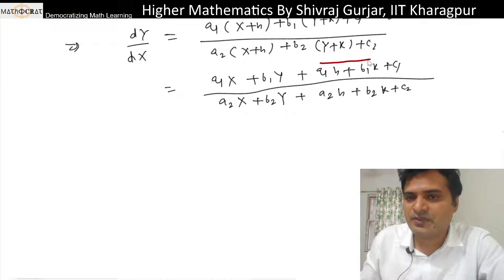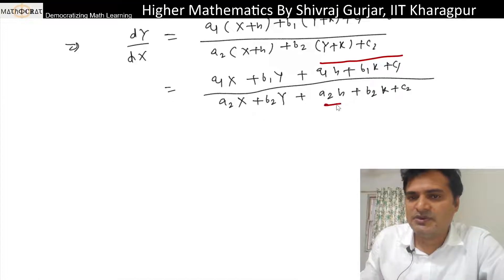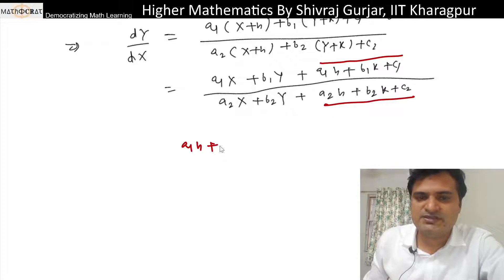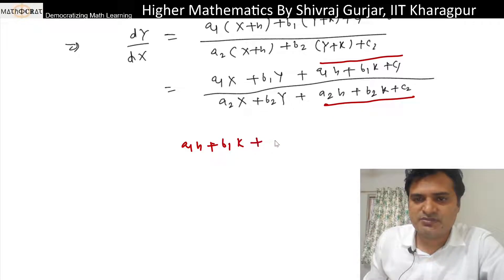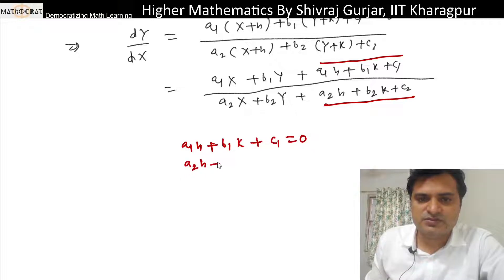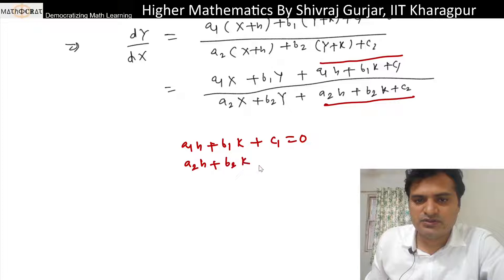We set a1h + b1k + c1 = 0, and a2h + b2k + c2 = 0, to eliminate the constant terms from numerator and denominator.